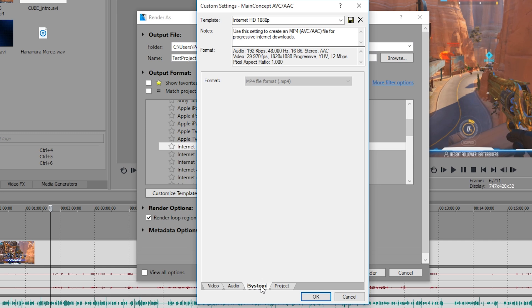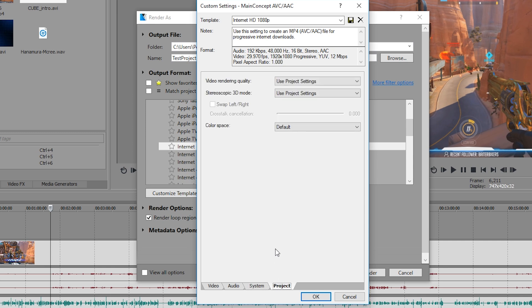System doesn't have anything that we can edit anyway, and then finally on project there's only one setting we need to change which is video rendering quality. We want to up that to best.